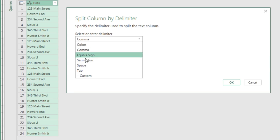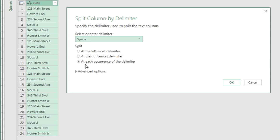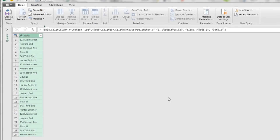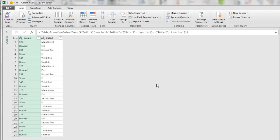From the dropdown we can say use a space, and look at this: at the leftmost delimiter. When I click OK, boom, there it is.